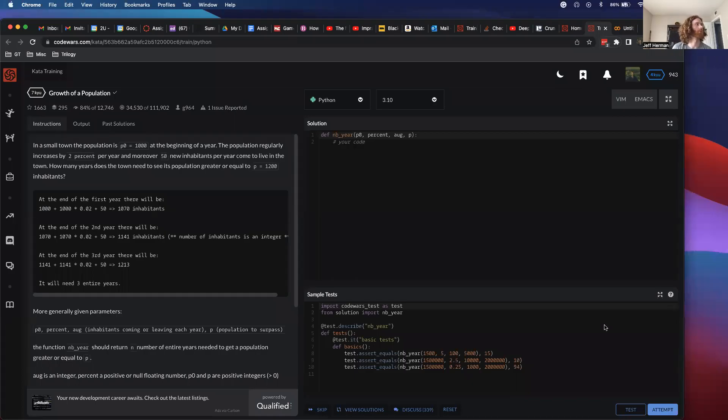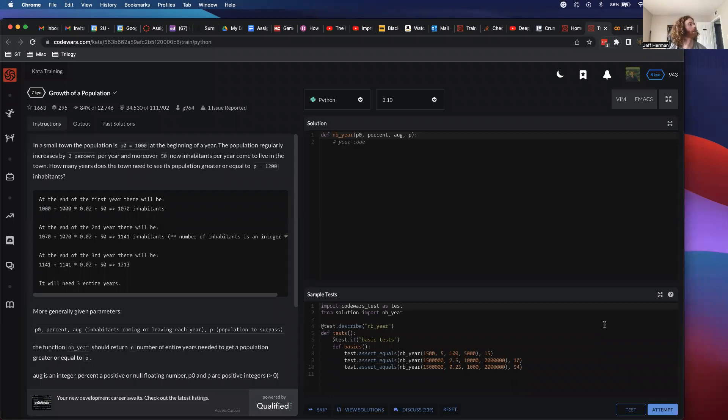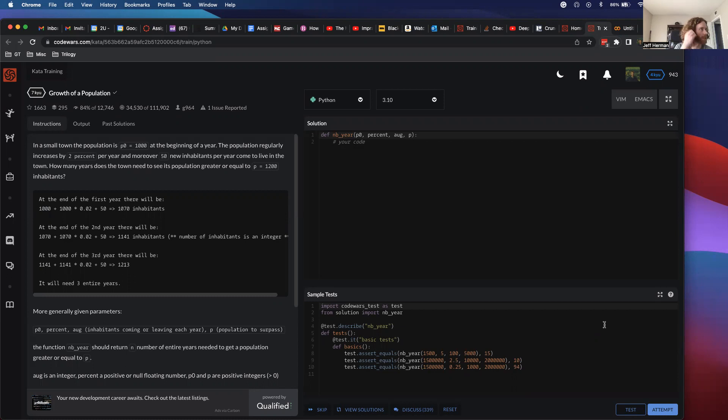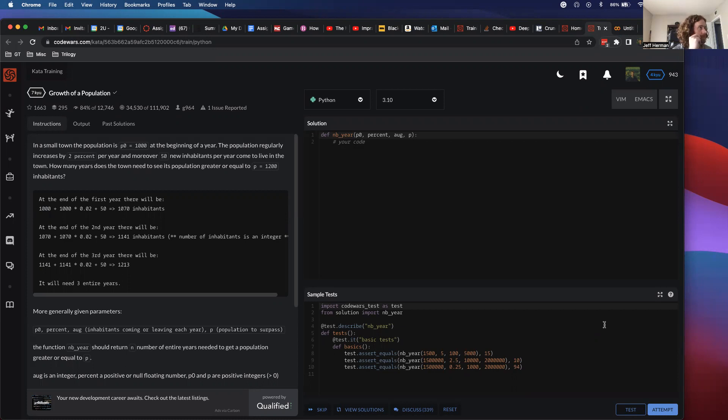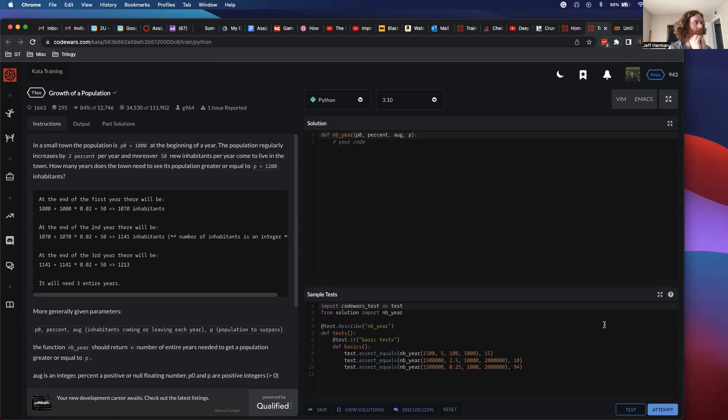Alright, let me go through this CodeWars problem, Growth of a Population. In a small town, the population is p0 equals 1000 at the beginning of the year. The population regularly increases by 2% per year, and moreover 50 new inhabitants per year come to live in the town. How many years does the town need to see its population greater than or equal to p equals 1200 inhabitants?